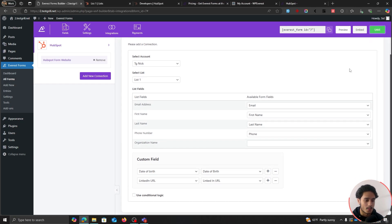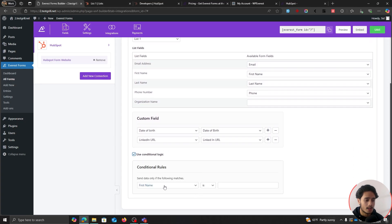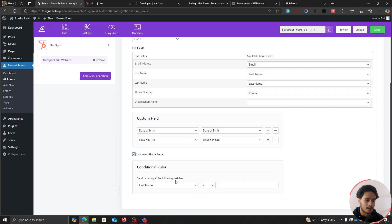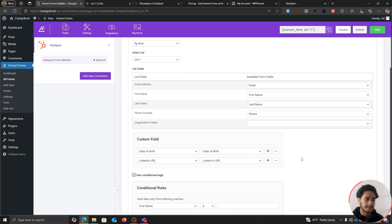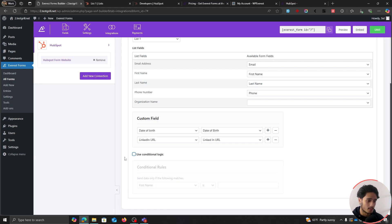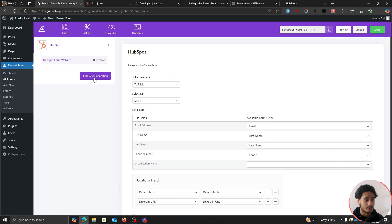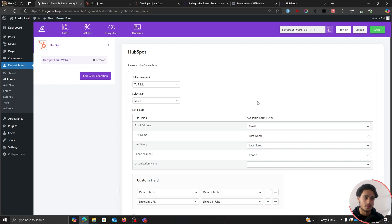There's also a conditional logic feature — you can select a field, and if the field value matches certain criteria, you can make this form send data or not send data, making it condition-based. You can also add multiple different connections if you've got multiple lists and want people from the same form going into different lists. But for now, I'll just save this form and we are good to go.